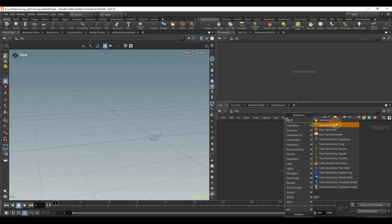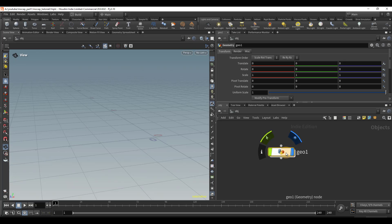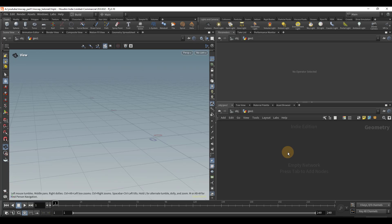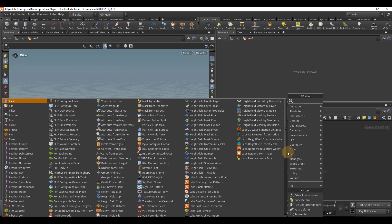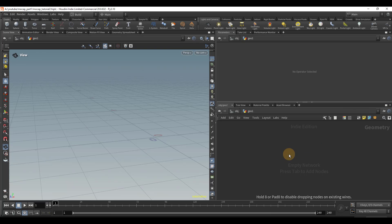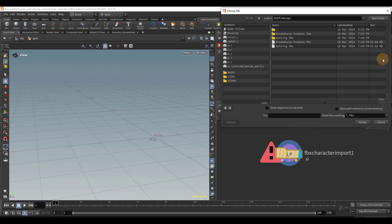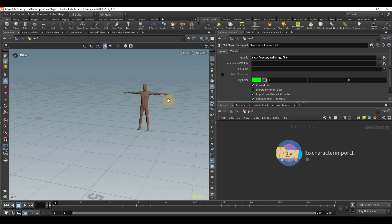I'm going to begin by dropping down a geometry container and diving inside. In order to import our character animation, I'm going to use a character and FBX character import node, and I'm going to select our walking dot FBX.